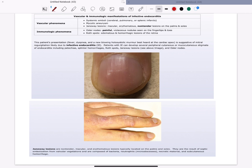The key difference between Janeway lesions and Osler nodes is that Janeway lesions are non-tender while Osler nodes are tender. In the images shown, the above picture is a splinter hemorrhage and the below picture shows Janeway lesions. Thank you for watching.